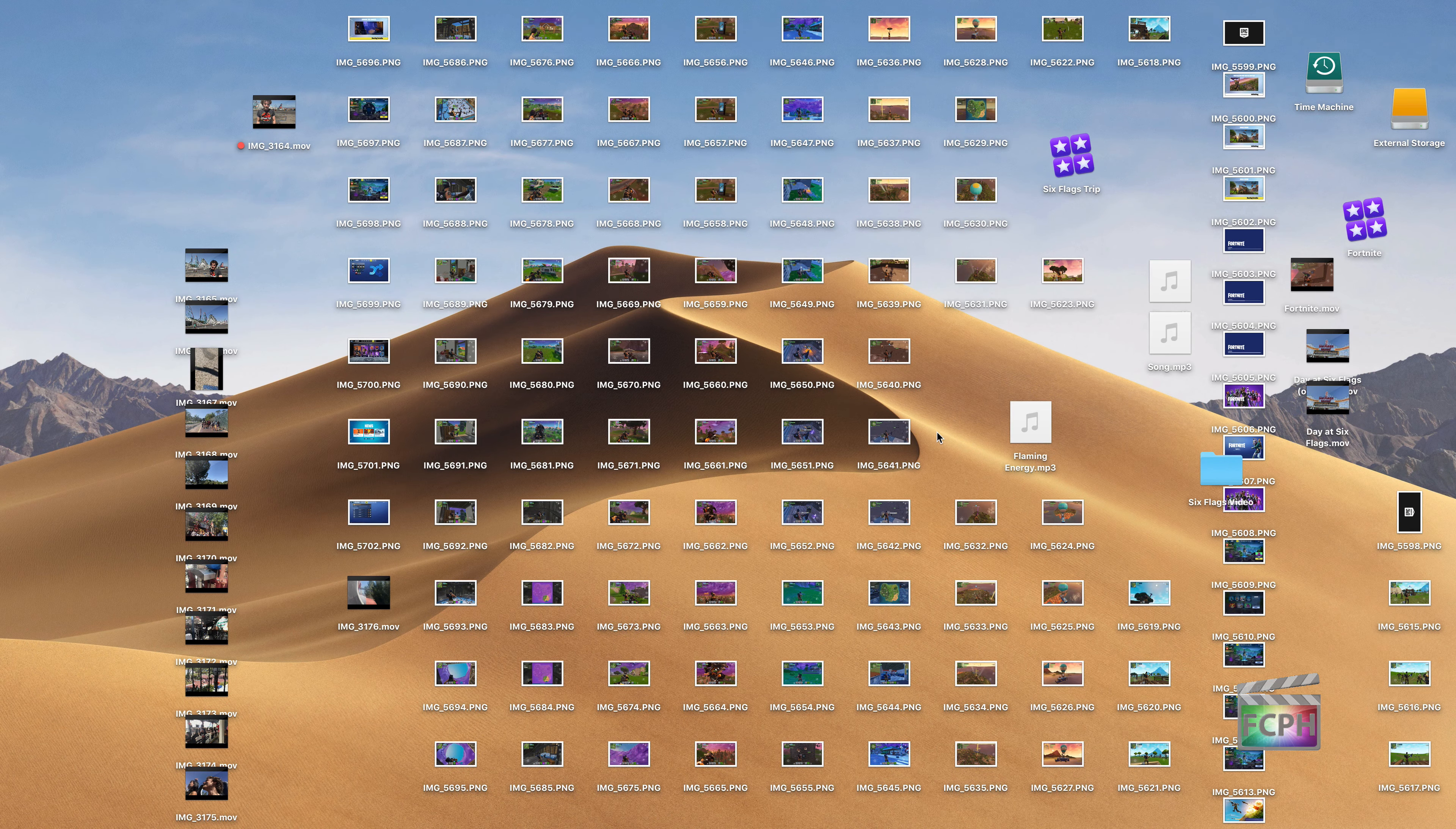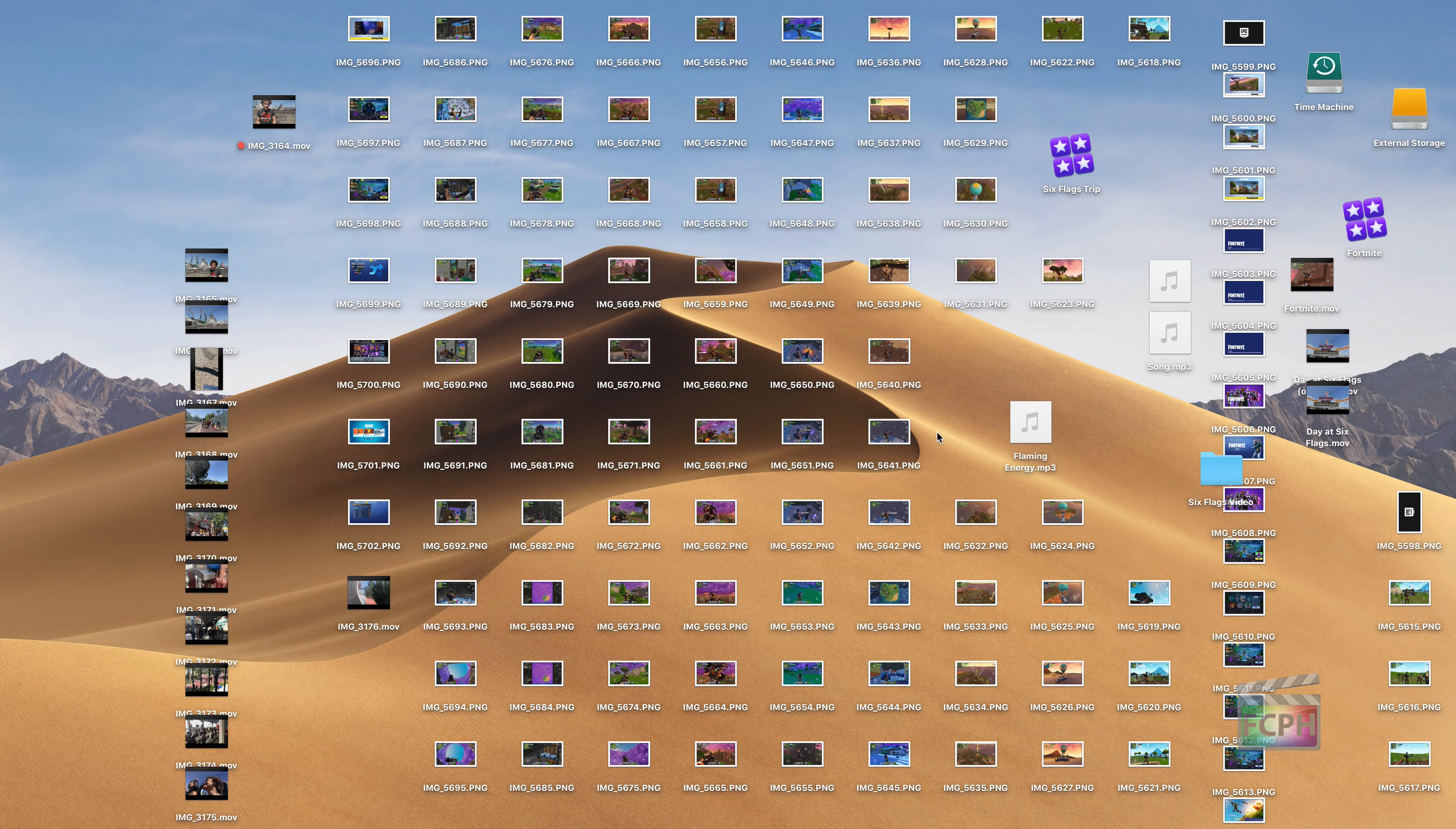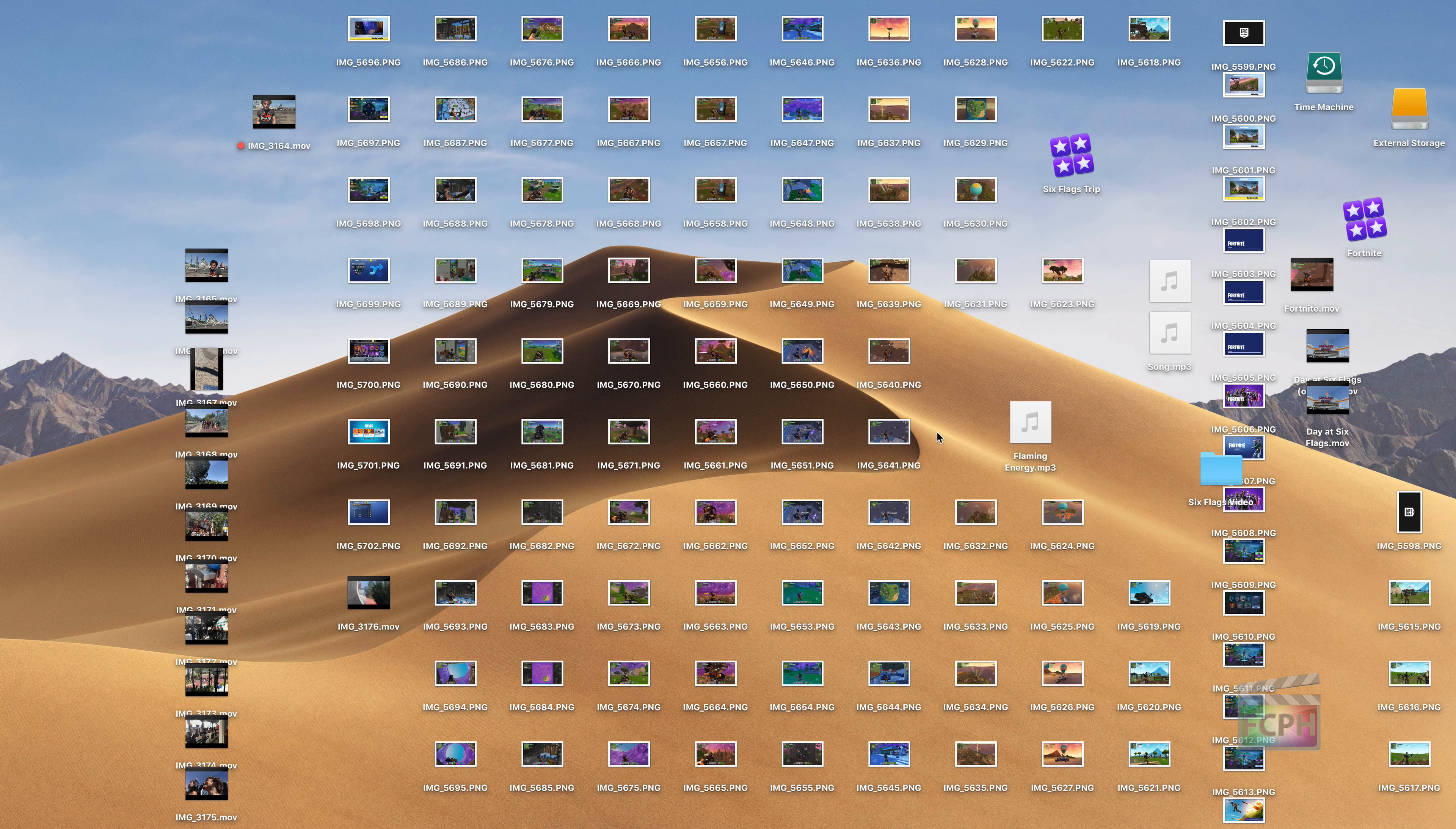In many of my Final Cut Pro tips, I recommend organizing your content to make it easier to find things. In today's macOS tips, I want to show you Stacks in action. This is a new macOS Mojave feature that allows you to clean up your desktop when you have a bunch of stuff all over the place.